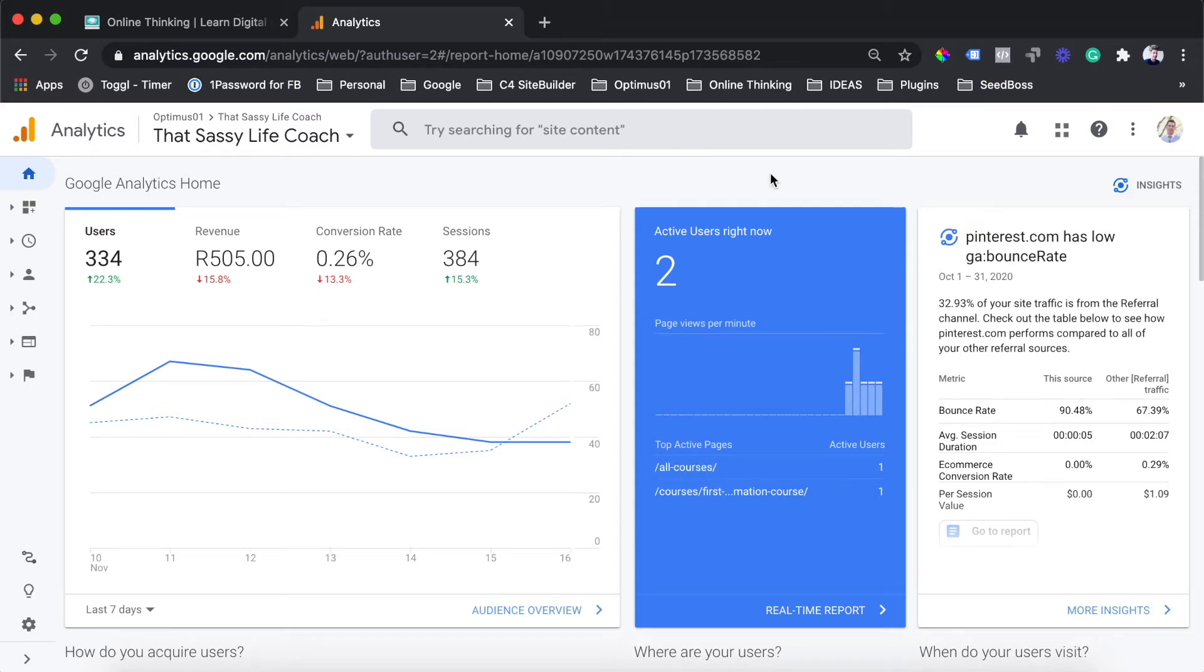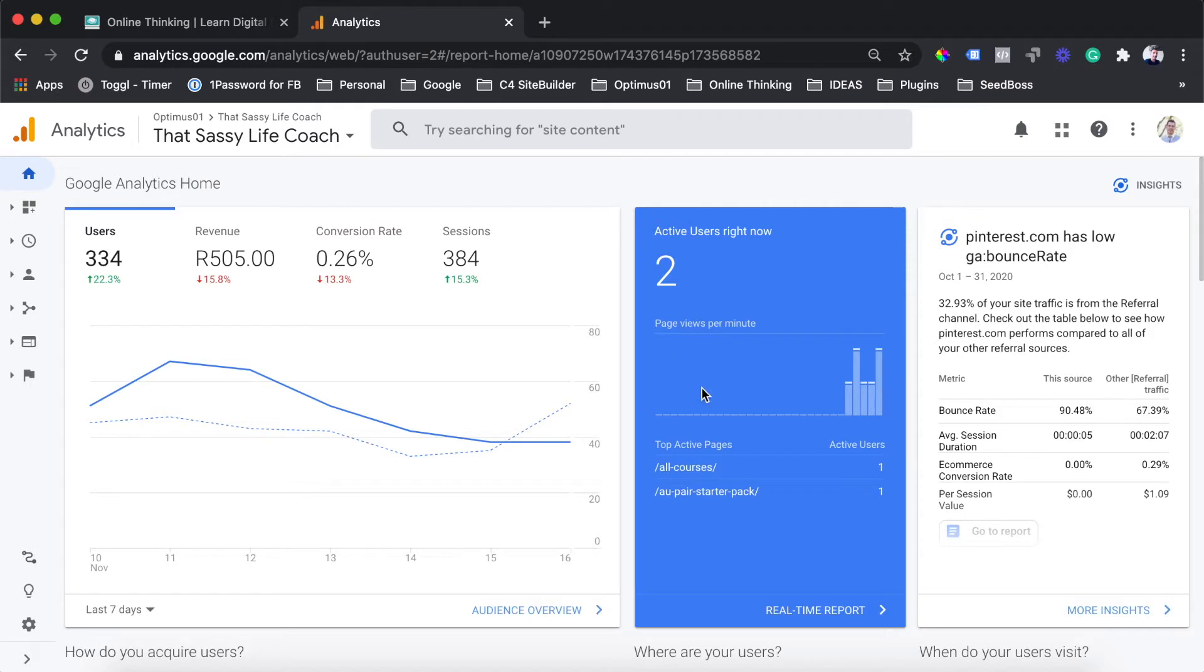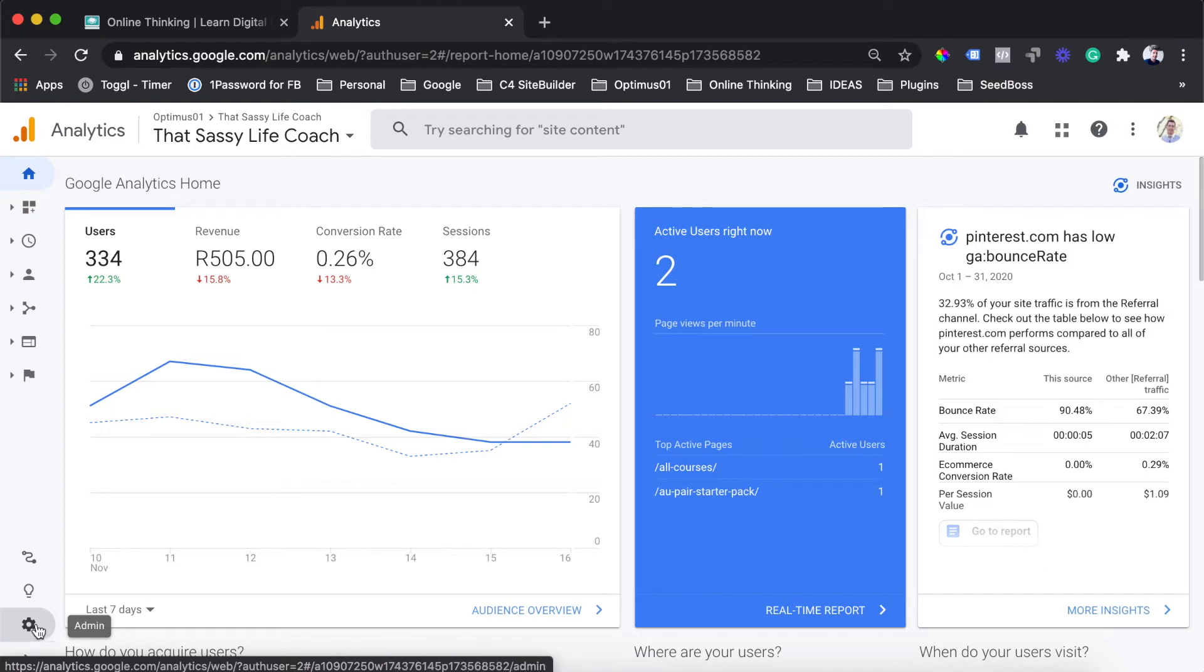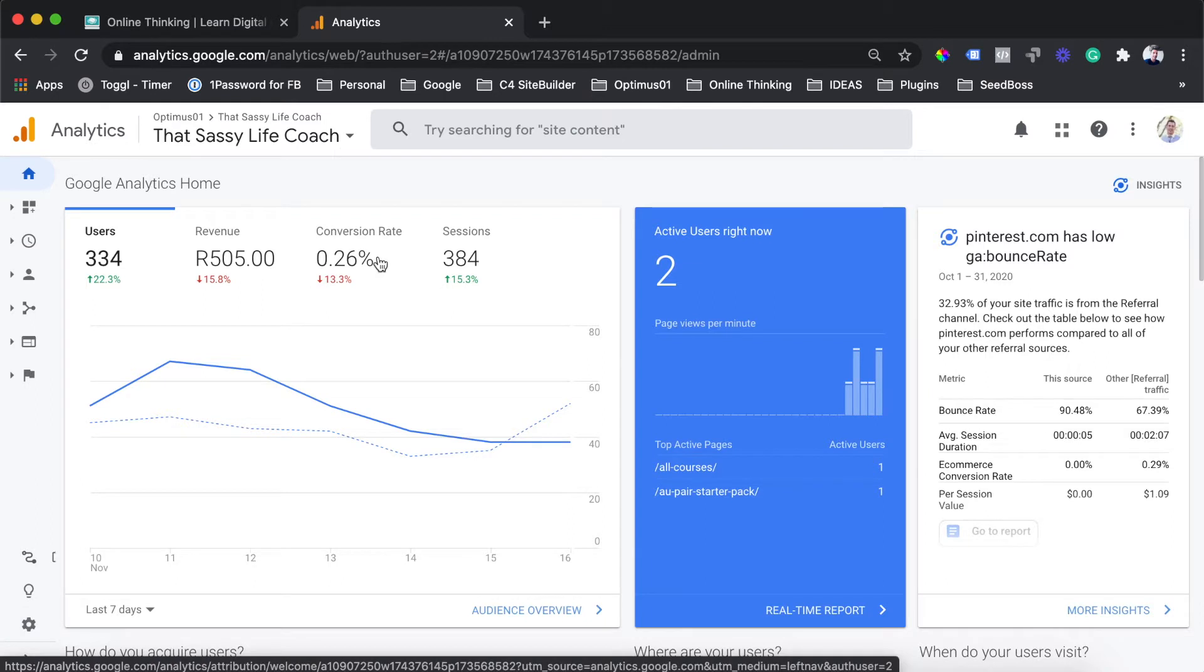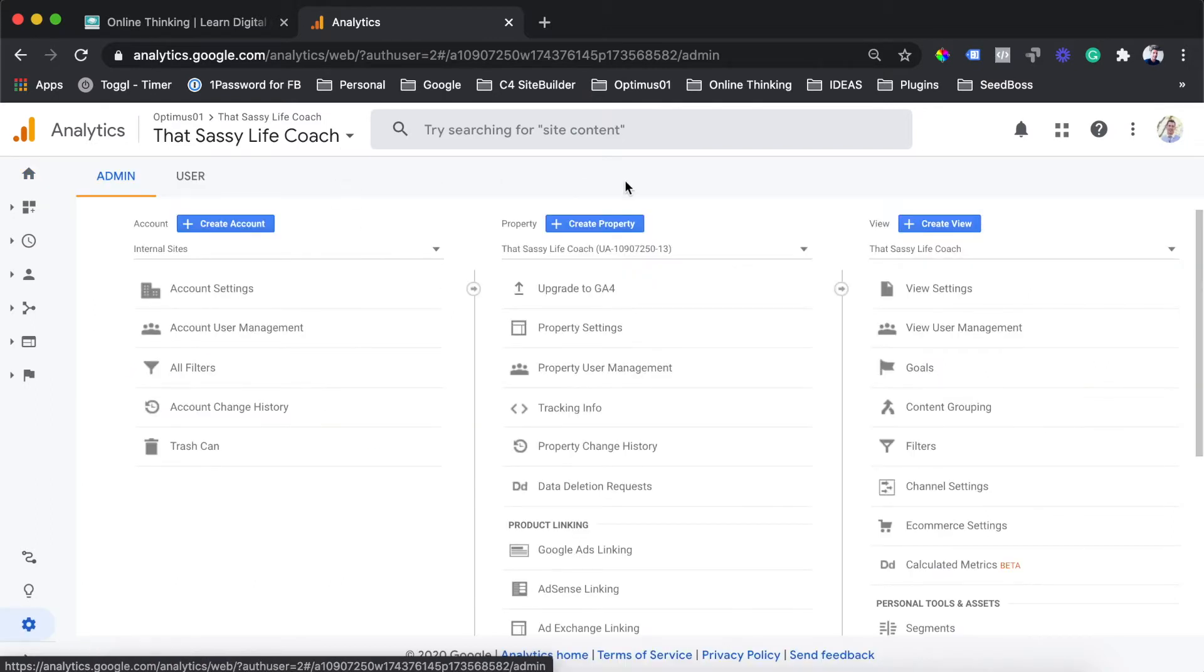Where you want to go to get started with creating audiences is head over to your Google Analytics account. Once you're in the dashboard of your Analytics account, you're going to want to go to the admin section. Just click the cog in the bottom left-hand corner of the left-hand menu. You'll see you're brought to the admin section of your Analytics account.